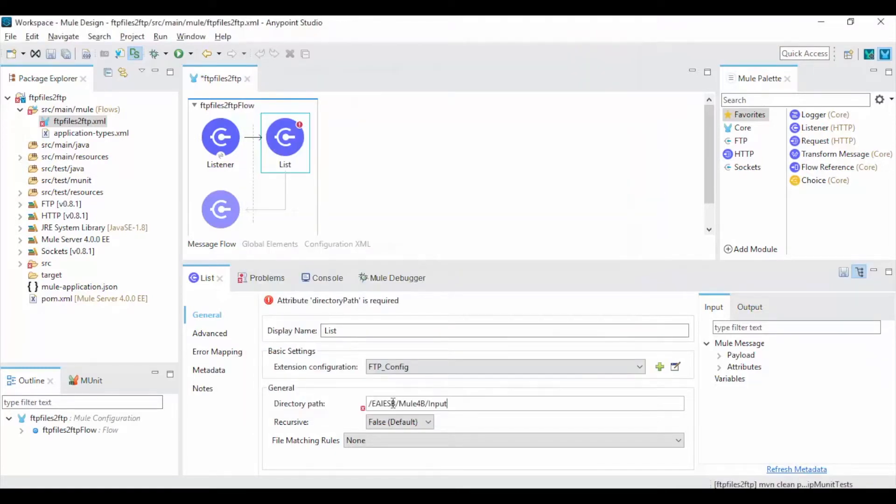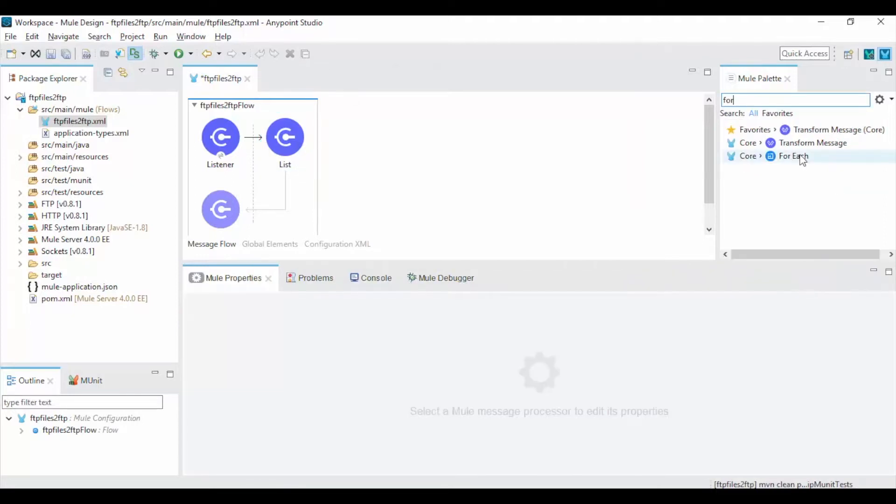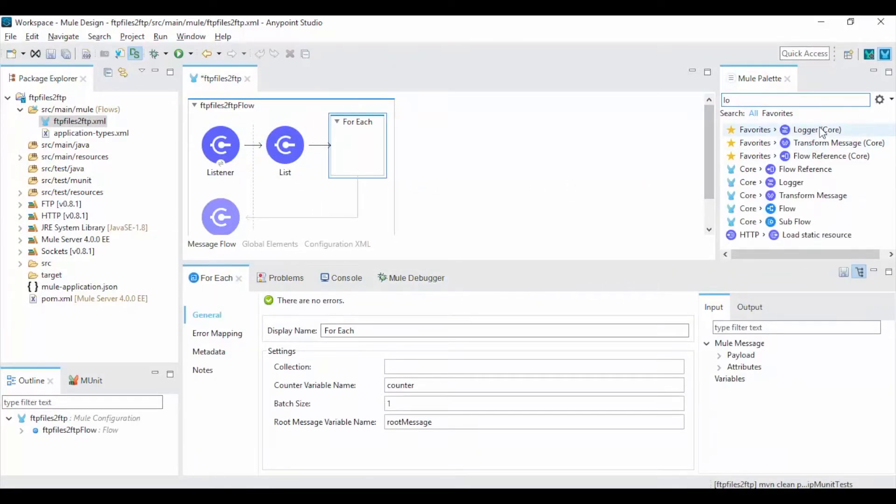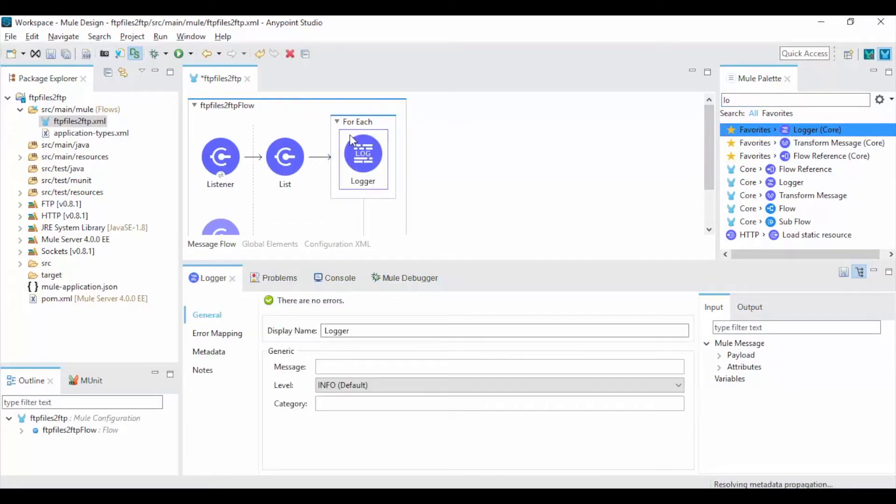Now give the directory path to poll the files, then drag and drop for each into canvas which sends the files iteratively. Now drag and drop the logger to print the payload in the console.